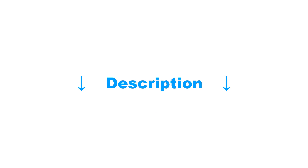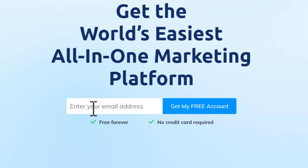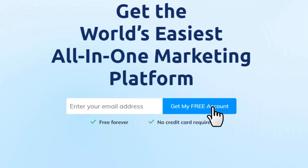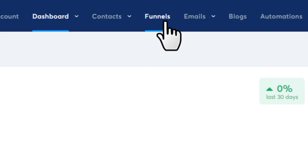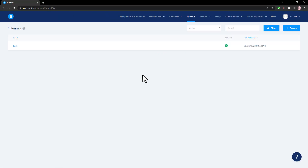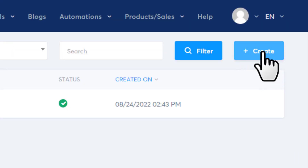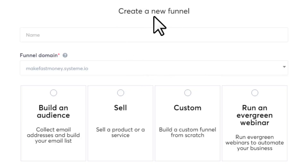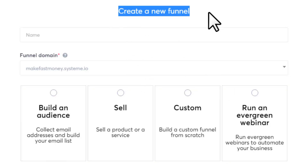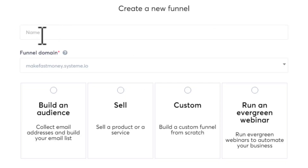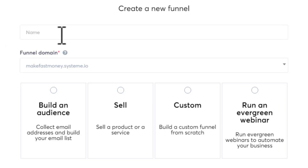Once you click the link in the description, you'll come to that page. Put in your email and create your free account. Once logged in, click Funnels — from Funnels we'll make the landing page. Click Create, and here you're going to create a funnel. Set a name for your funnel; since we're making a landing page for the Cash App offer, type 'cash app' as the name.